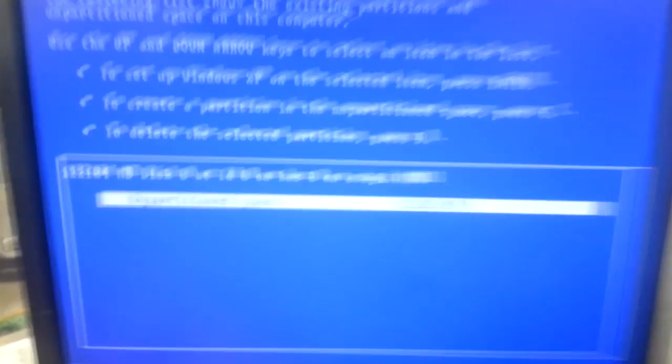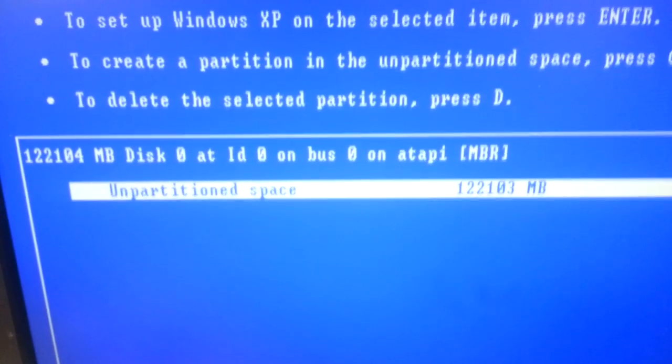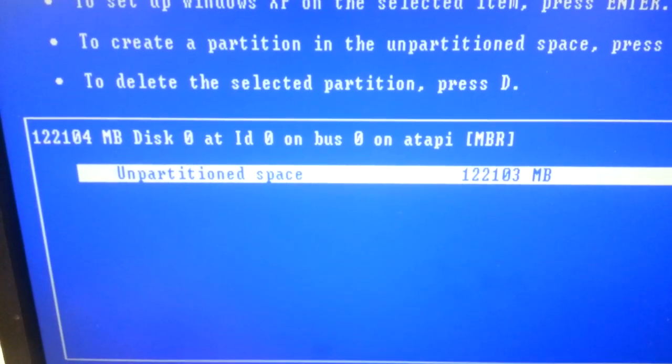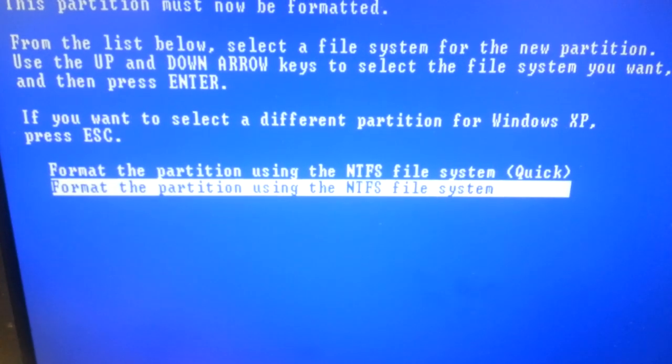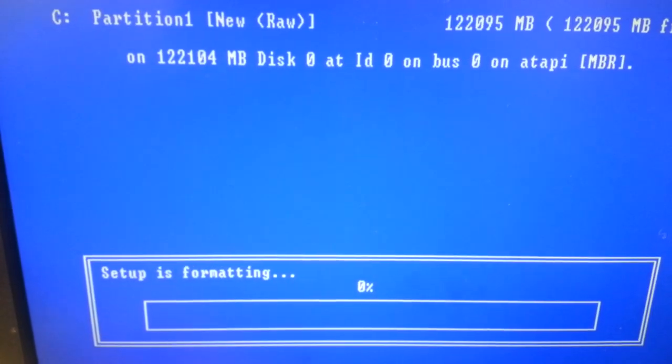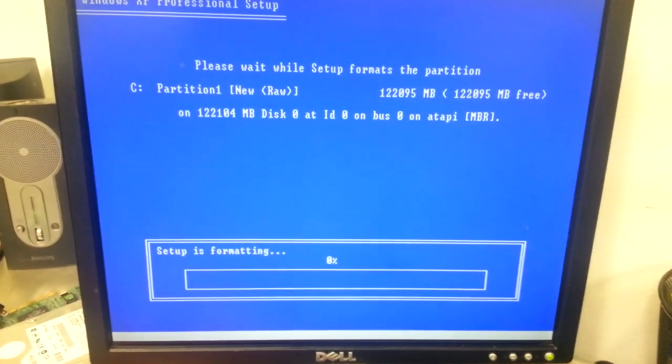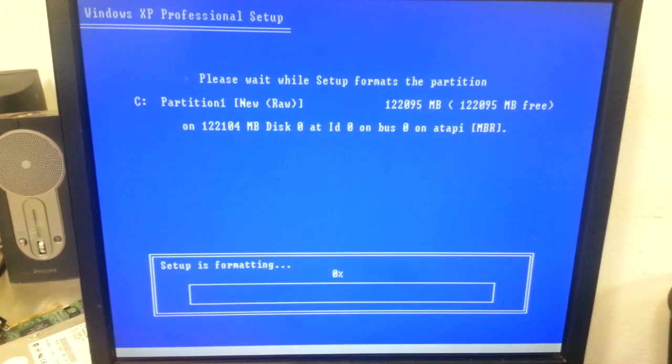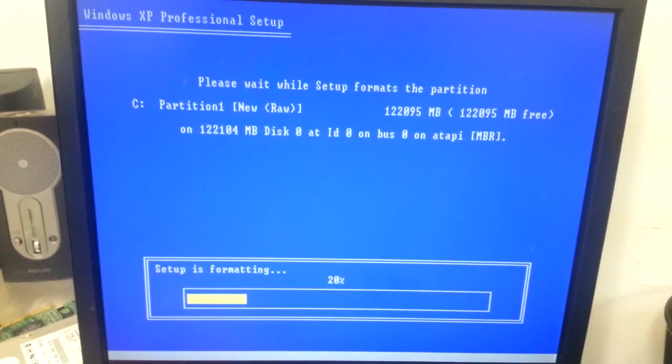And there it is. It found the 128 gigabyte, about 128. And I'm going to hit enter. I'm going to do a quick format. And there it is. Flawless. So it's rolling right through.